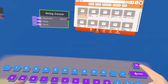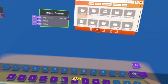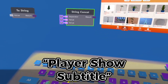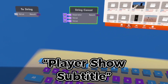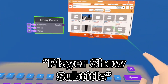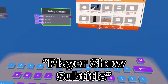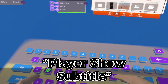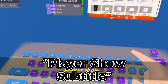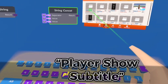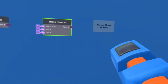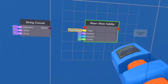Next, we are going to go back into our watch and search for a Player Show Subtitle. And we can place it right there.